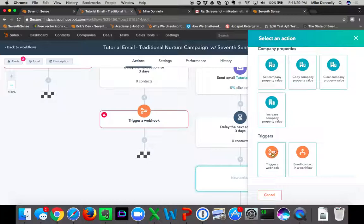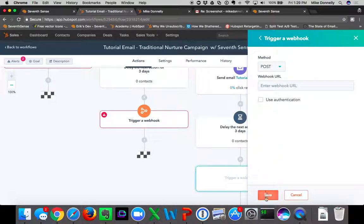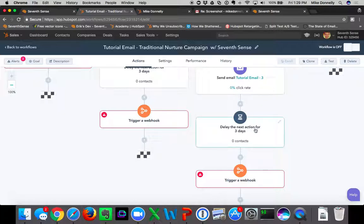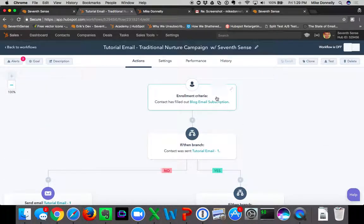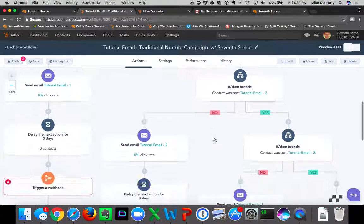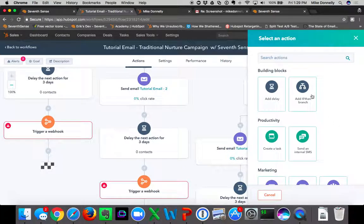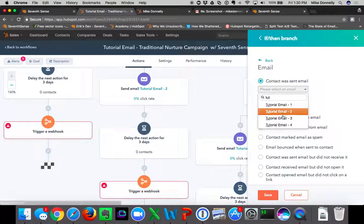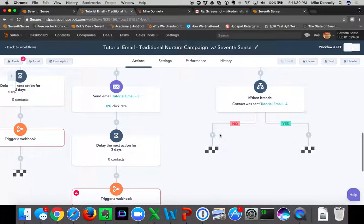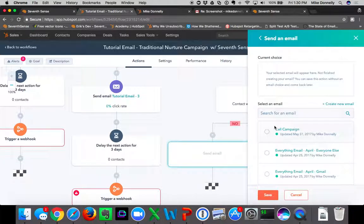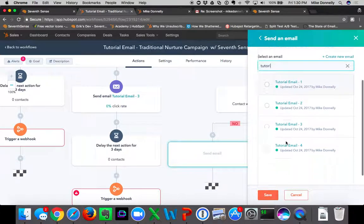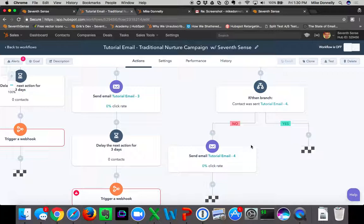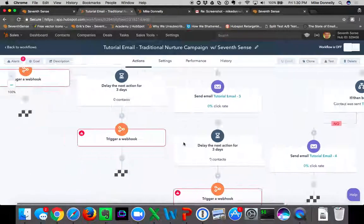Sarah is sent email three, waits in the delay step for three days, HubSpot pings 7Sense, and we ping HubSpot back within the next 24 hours at her most optimal time. Sarah comes back to the top: was she sent email one, two, three? Yes to all. We add one final if-then branch — was she sent email four? No — send her email four, and we're done.